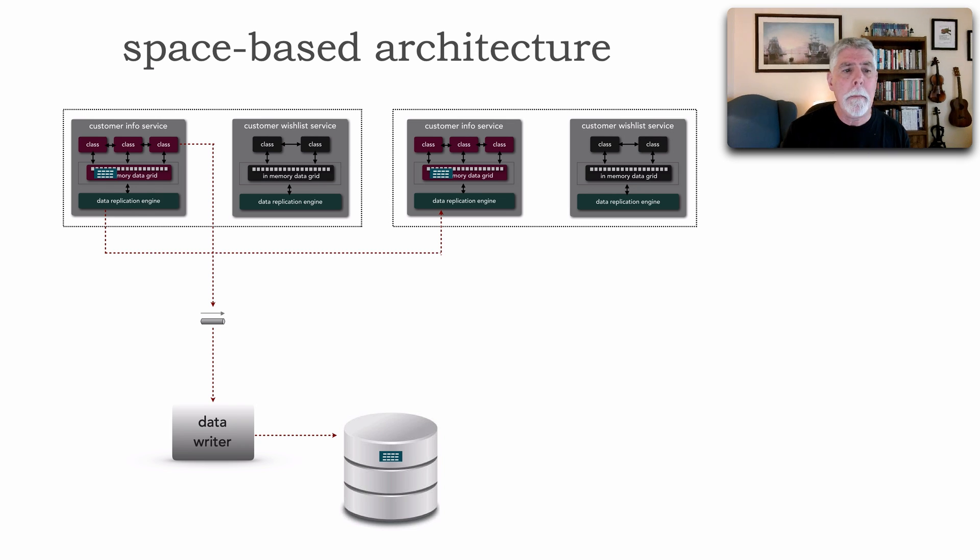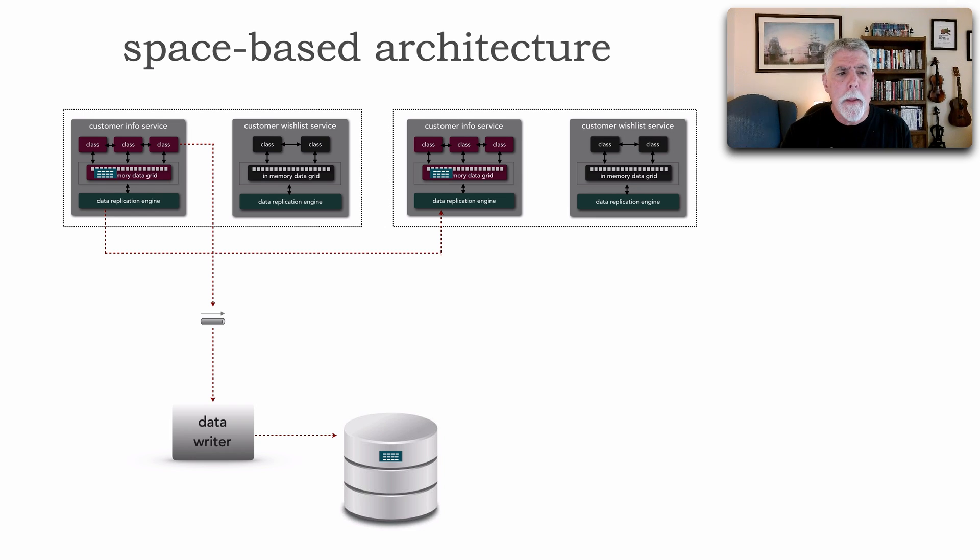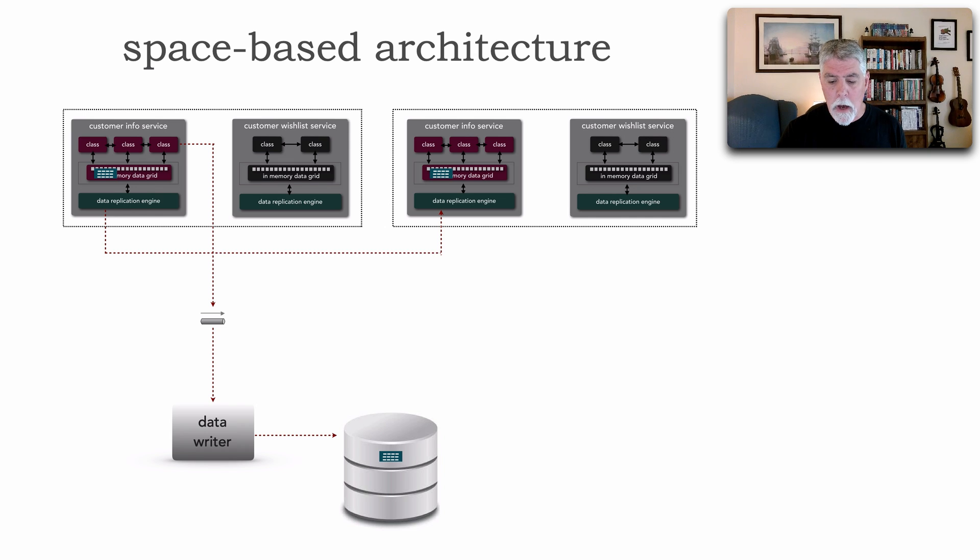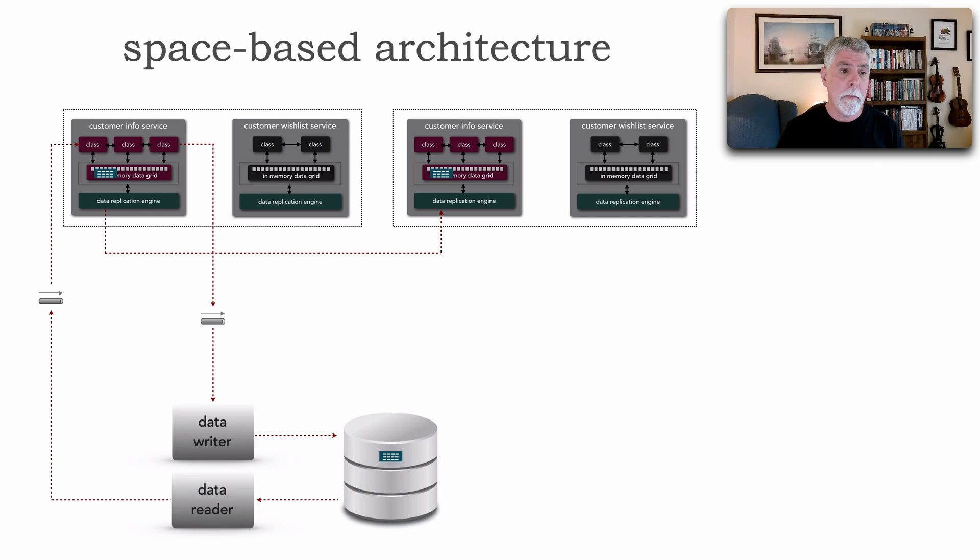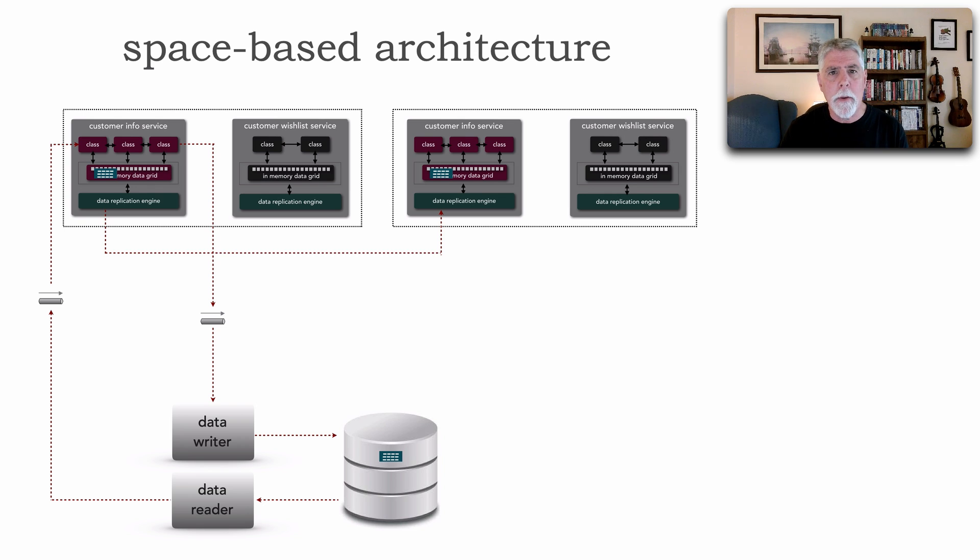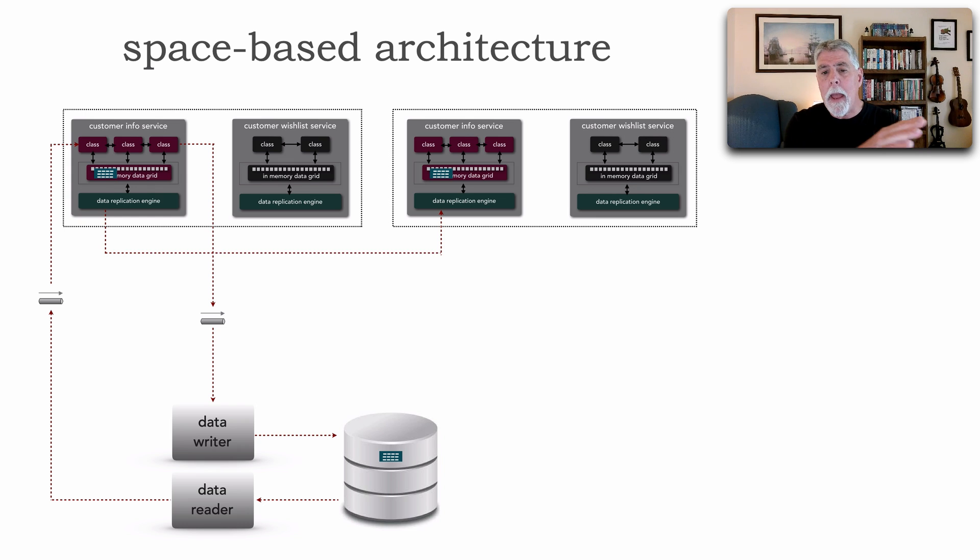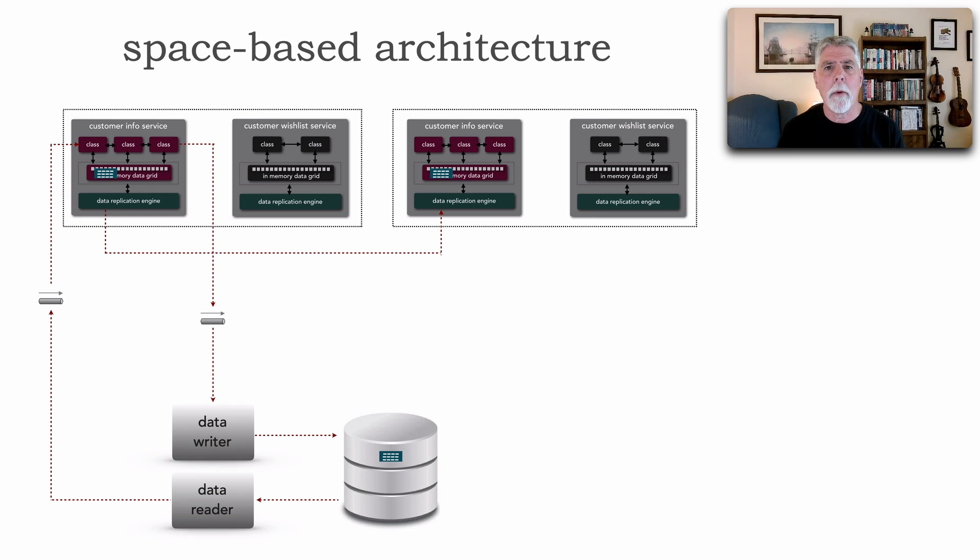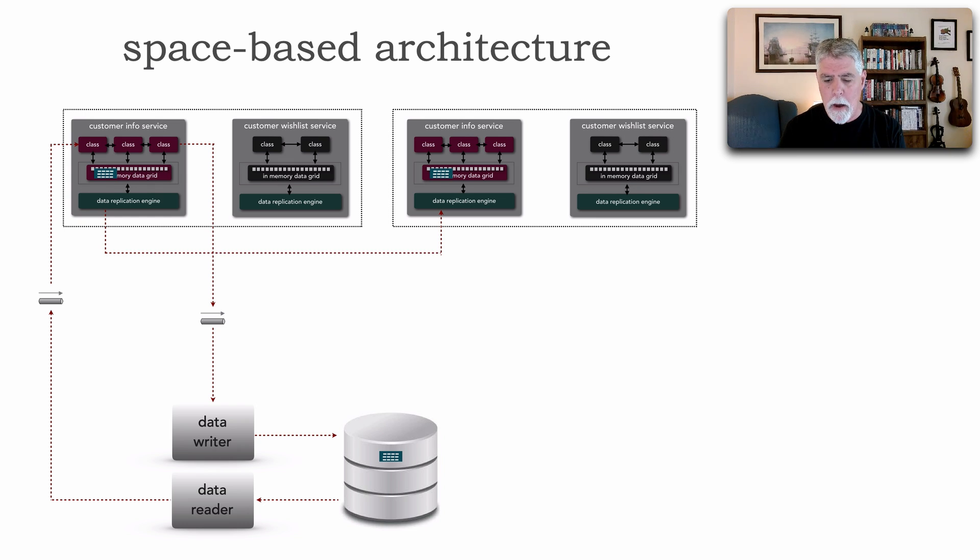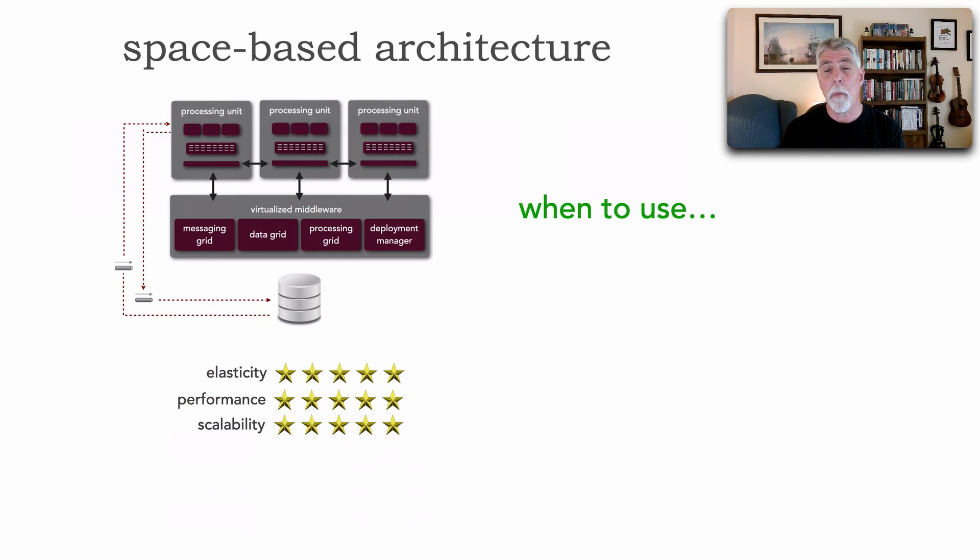Now, there might be times when retrieving archived information because we can't store everything. Or when we do a cold start where we do have to read from the database. And one particular service would do a request to a data reader. It would query all of the customer information, load it into the cache, unlock that cache, and replicate across all other instances. And now we're up and running. And that's how space-based architecture works.